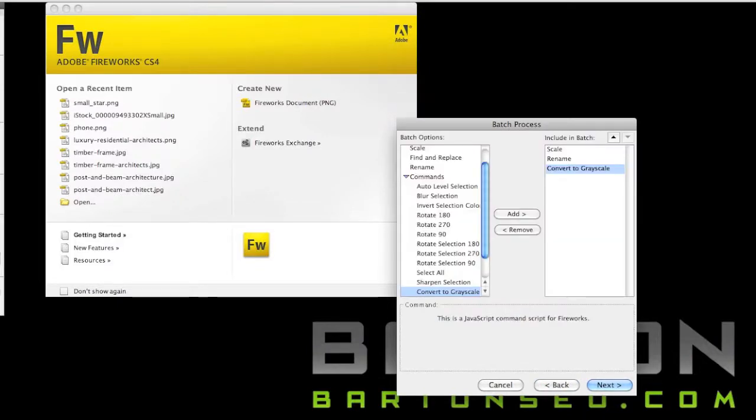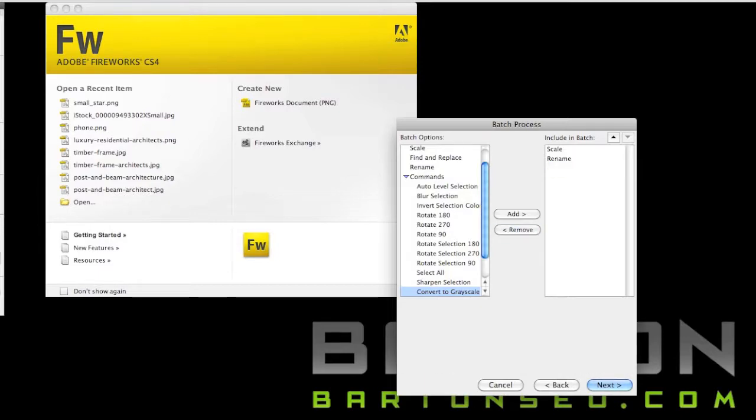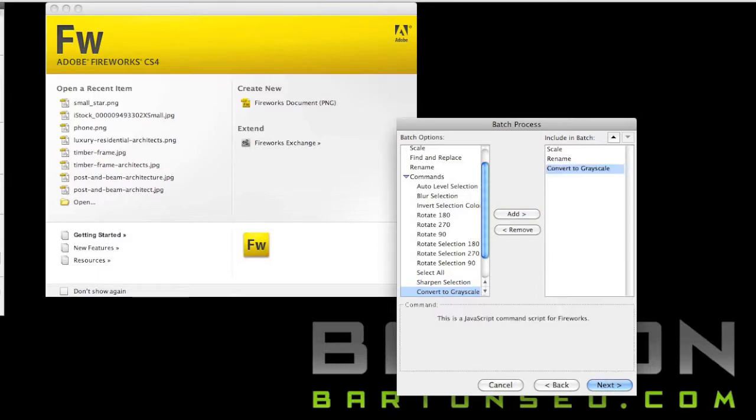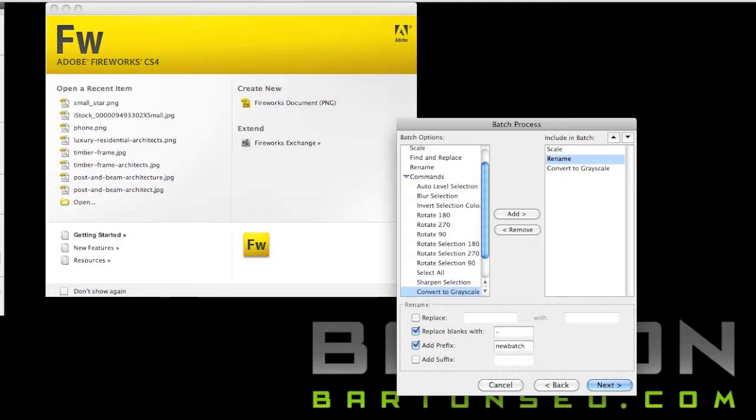And then just for fun, I'm going to add one of these commands, the Convert to Grayscale, just to show you how that works. Just turn gray. But you can see that we can easily add and remove and change the settings just by clicking on that right-hand side.